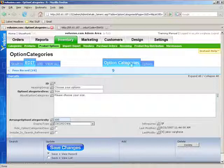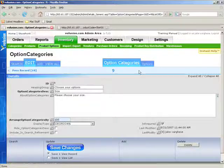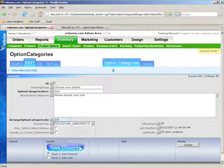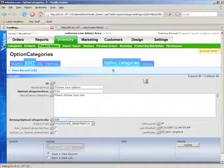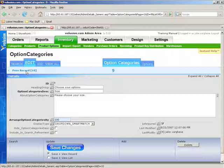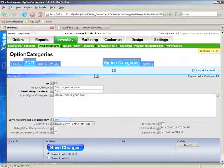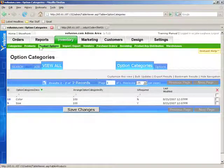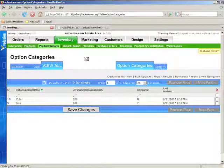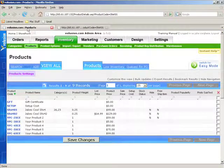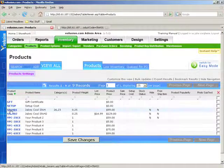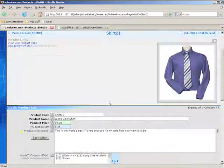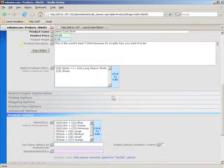We're going to go ahead and set this to drop-down smart match. Click on save changes. And we're going to set the other one to drop-down smart match as well. Alright, so we just set those both to drop-down smart match. We'll go ahead and click on products. And this is the product of Jake's Cool Shirt that we want to set up, which is Shirt01.